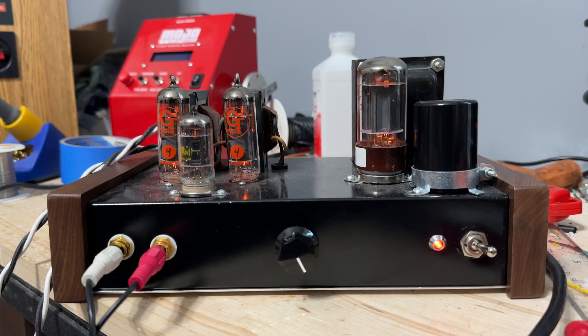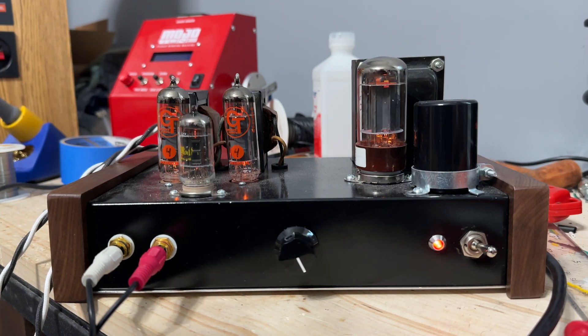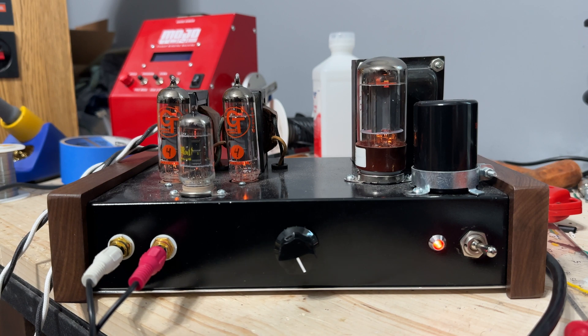Hello everyone. So I just wanted to go over my first hi-fi tube amplifier that I designed and built myself.